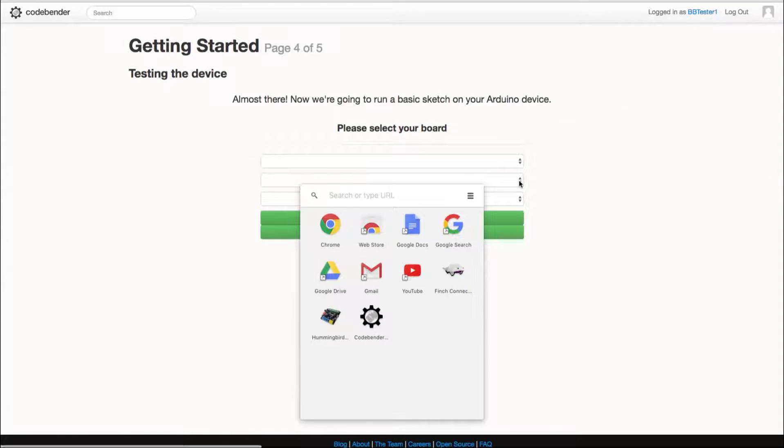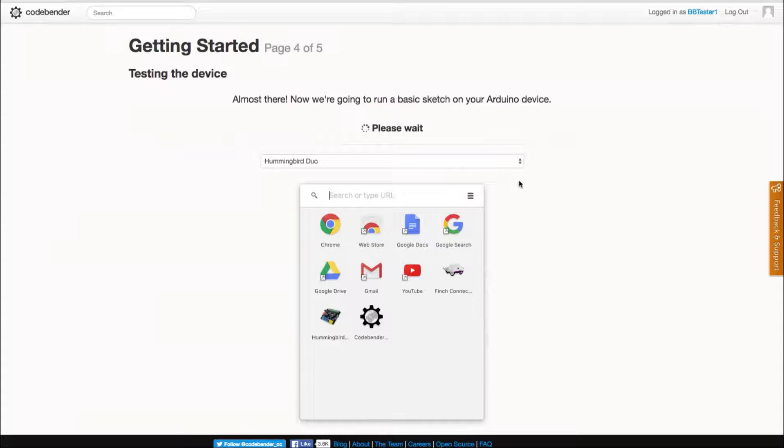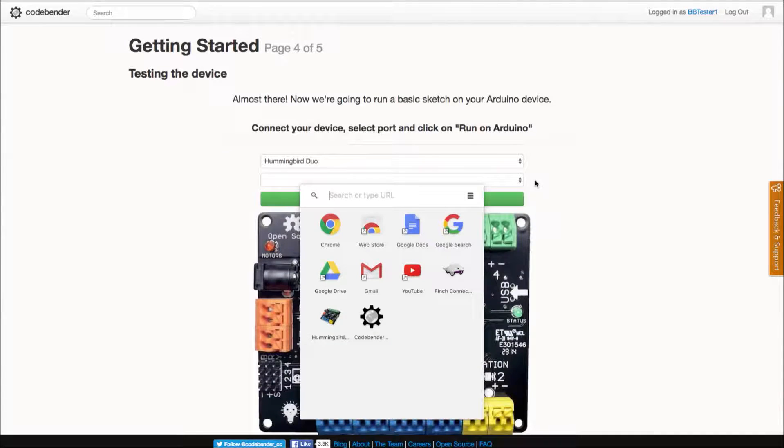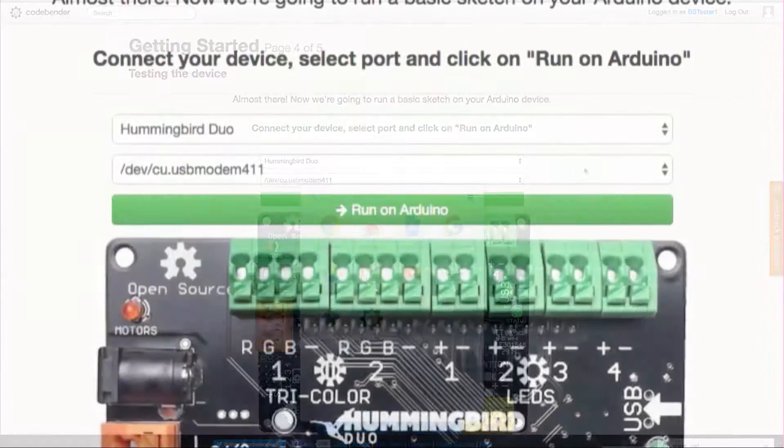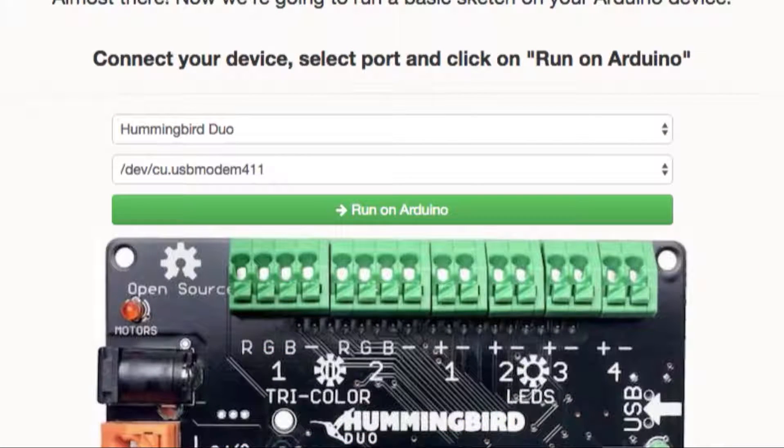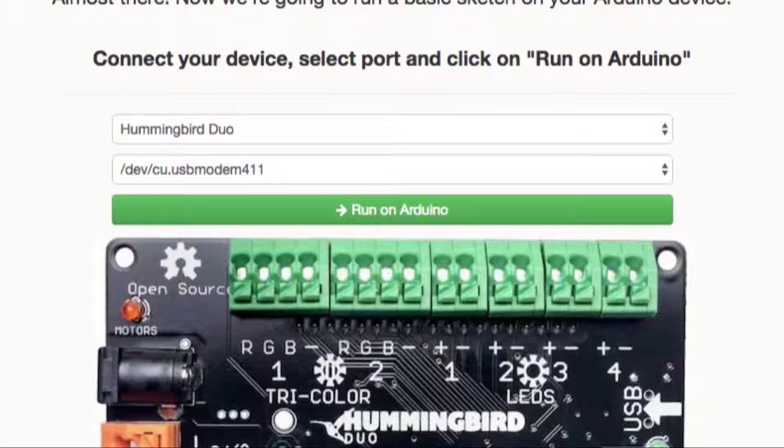Now that the app is installed you will be moved to testing your device, the Hummingbird board. With your Hummingbird already connected to your computer your board should already be selected from the drop down options.